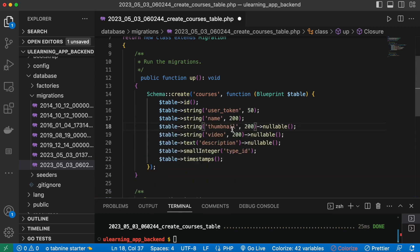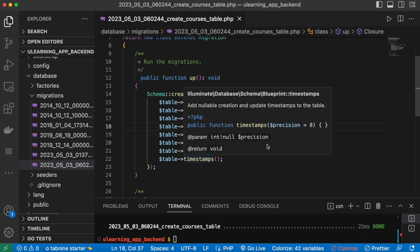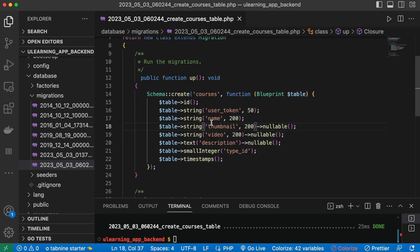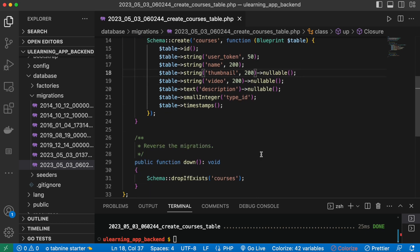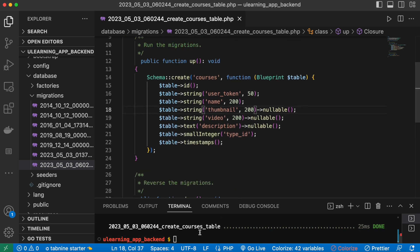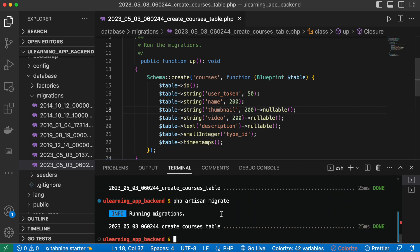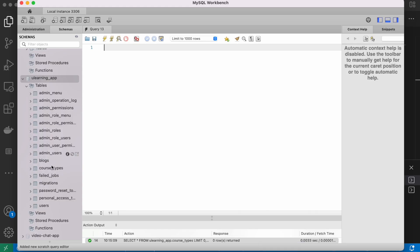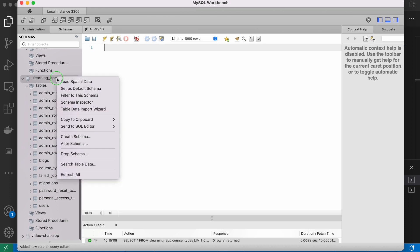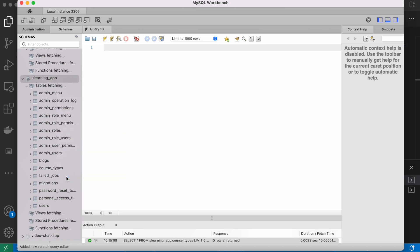Now I'm going to edit my migration file over here. I've added extra fields like user_token, name, thumbnail, video, description, type, and id. Now I run php artisan migrate one more time, and it confirms that it has created the table named 'courses' again.